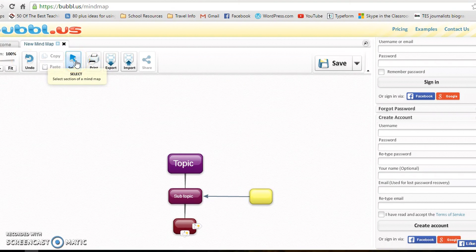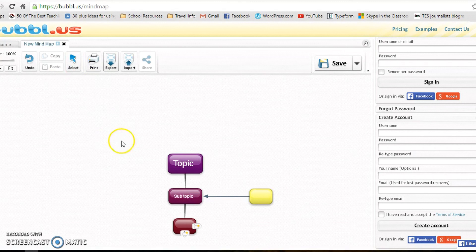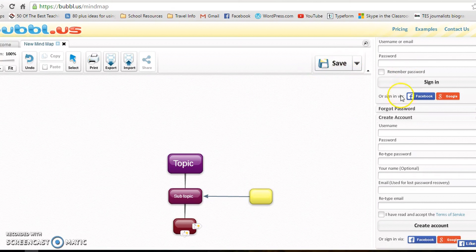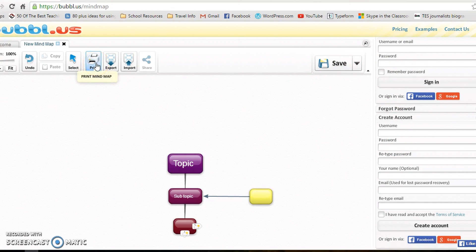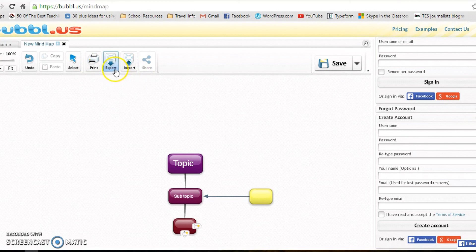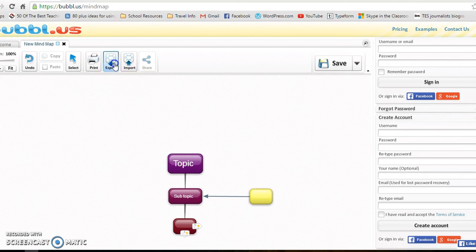When you are happy, you can save it if you have signed in. Otherwise, your students can print it directly, or the one I like doing is